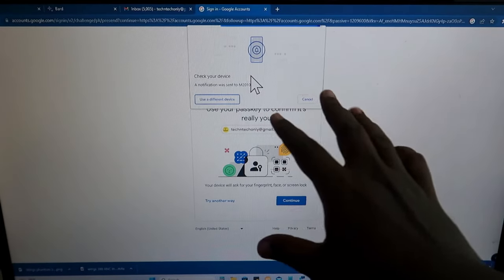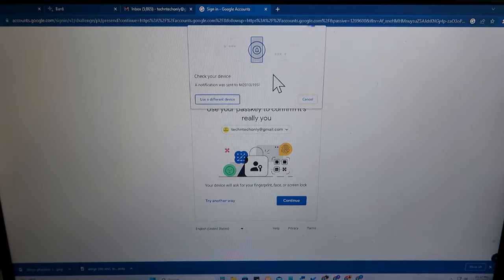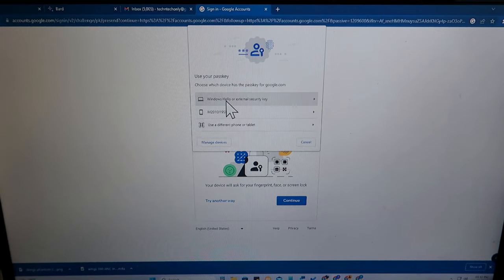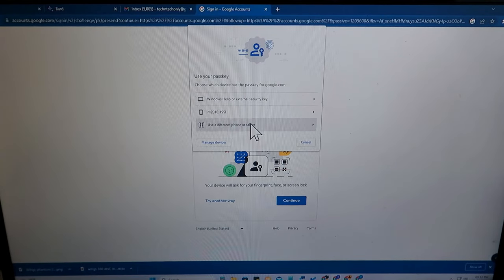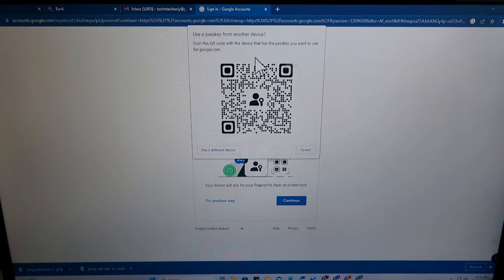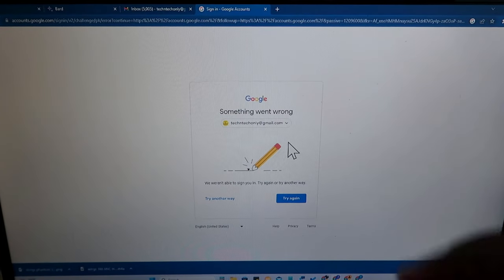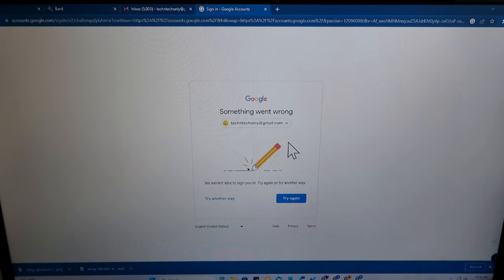Sometimes this saved device option doesn't work — I've checked and it often doesn't. In that case, click 'Use a different device' and then 'Use a different phone or tablet', and you'll see the same barcode again to scan.